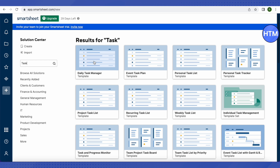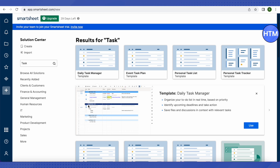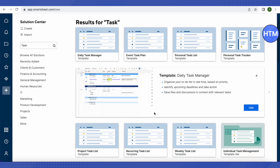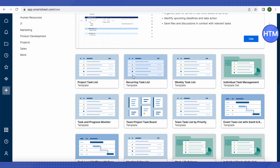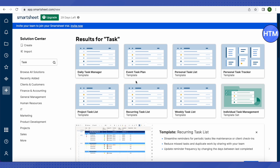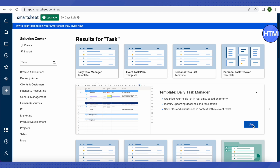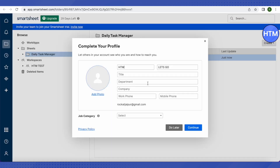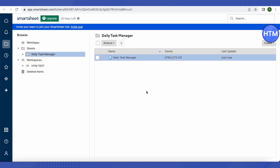To open a template, select one from the results. When you click on it, you can preview how it will look. Clicking on different templates shows their preview, so you can decide whether a particular template is useful for you. When you open one, it may ask you to complete your profile — since our account is new, we can do that later.